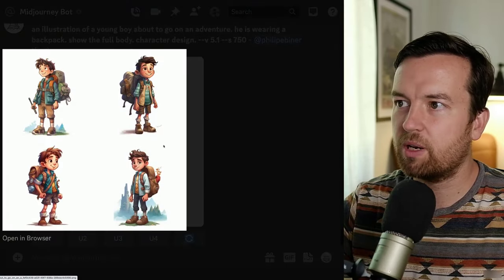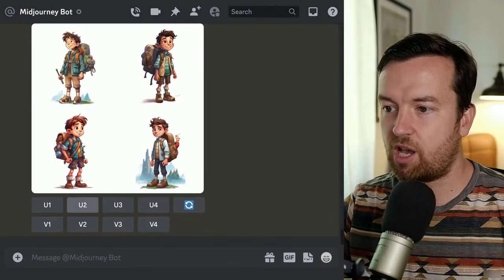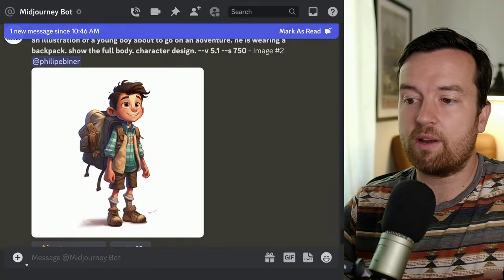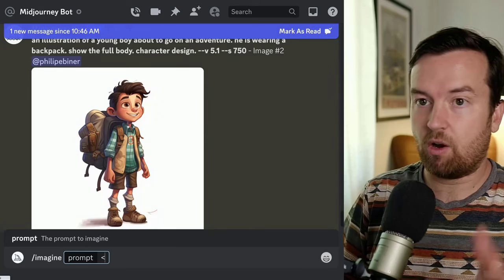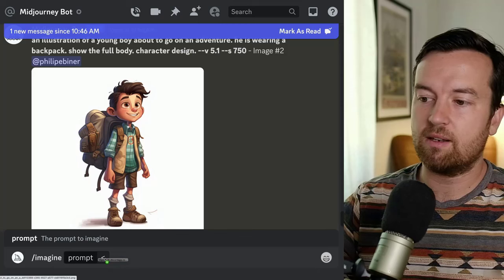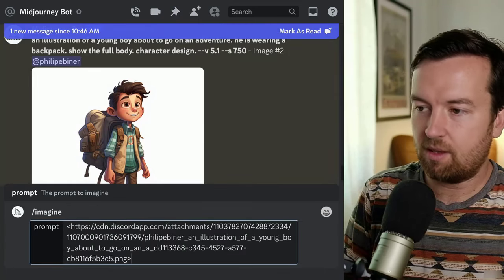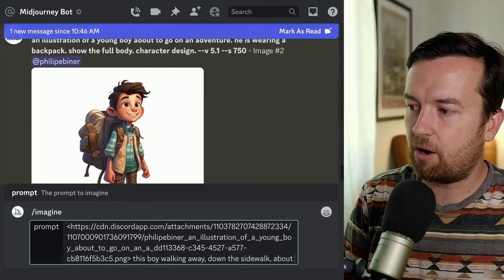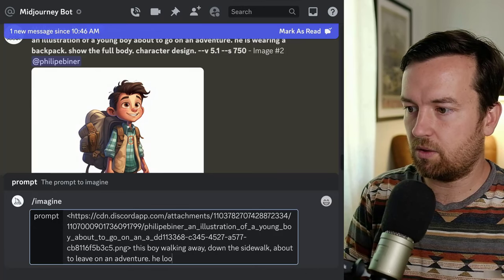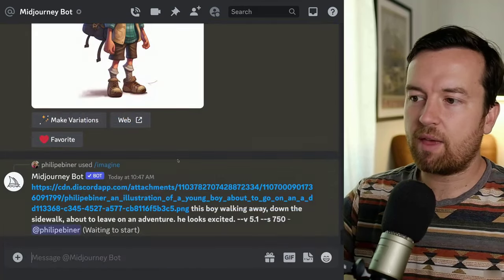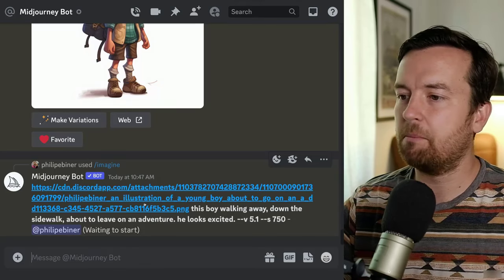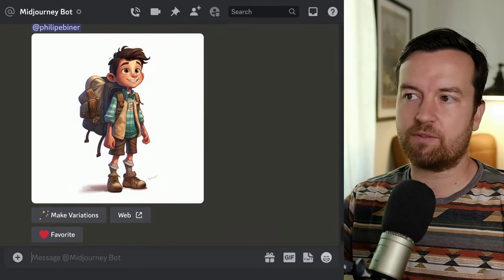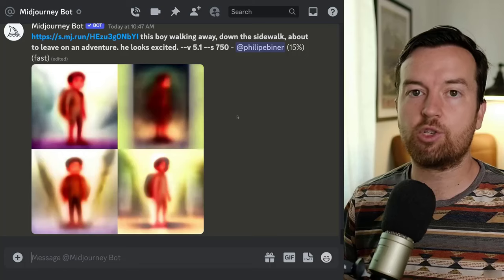Now we have these illustrations — they look pretty good. I'm going to upscale one image. The next step would be to type in slash imagine, put the open bracket with this image inside, and then say: 'this boy walking away down the sidewalk about to leave on an adventure, he looks excited.' That's sort of the basic way to do it, and it's not going to be perfect — sometimes the images look a little bit different and might not look exactly like this drawing, or might be in a different style.